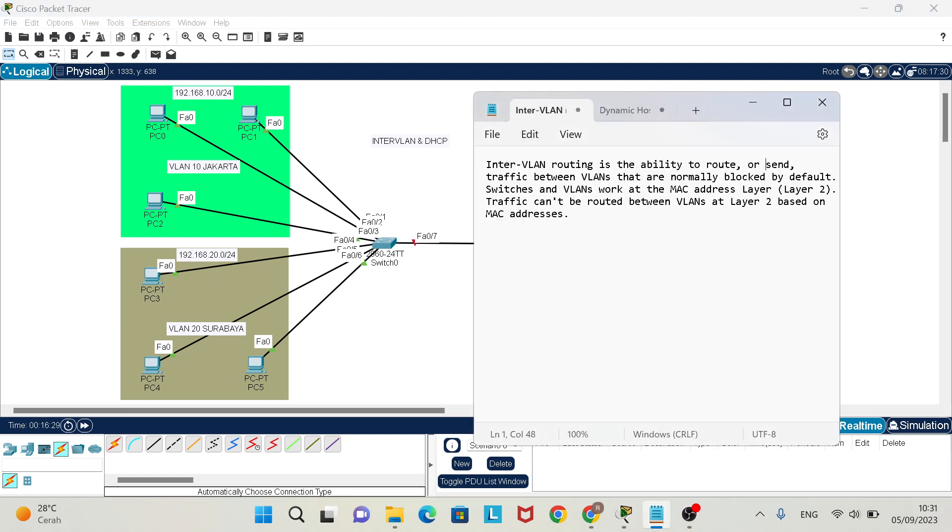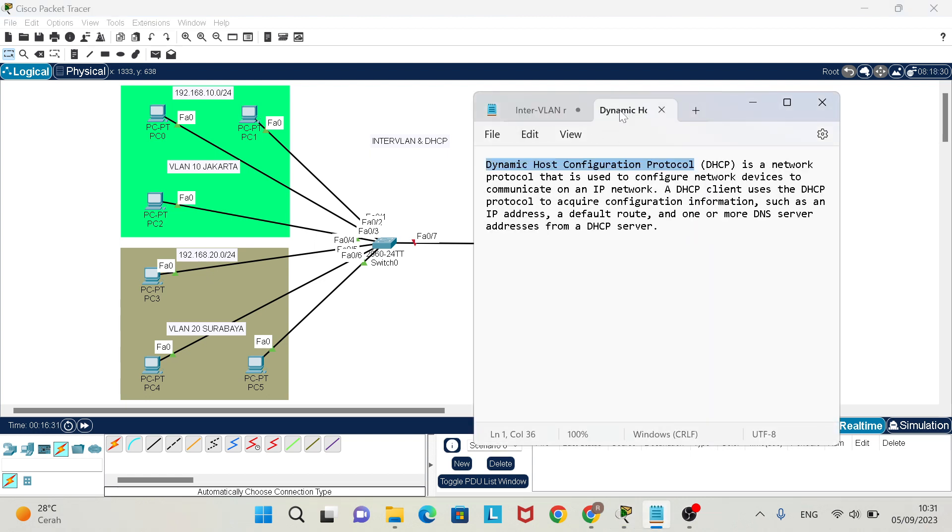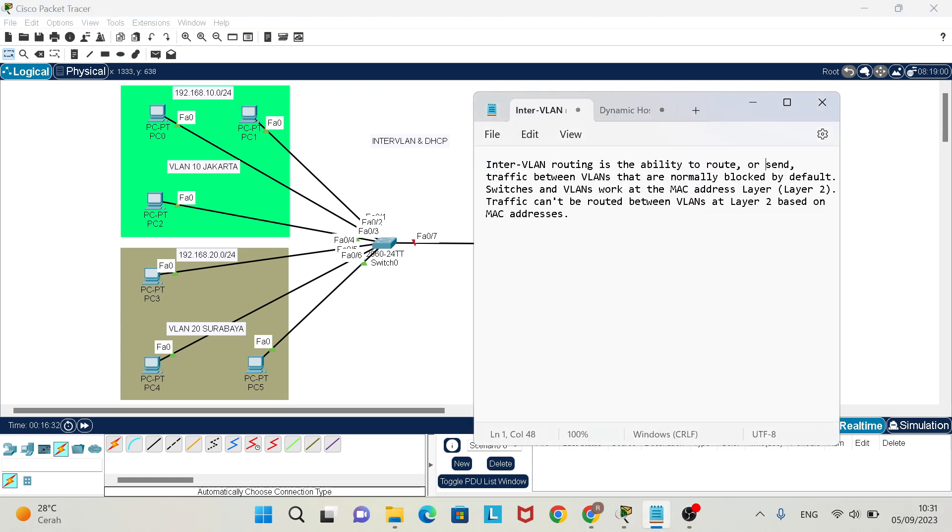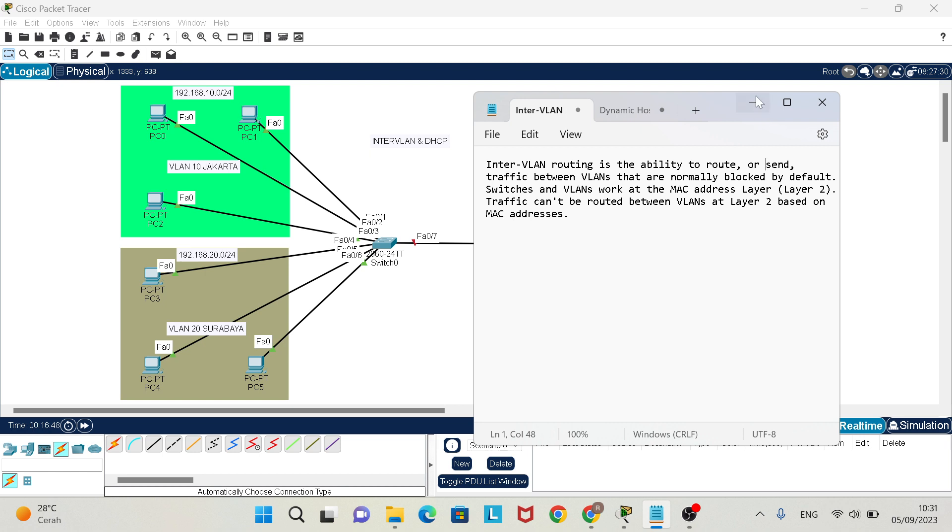What is InterVLAN and DHCP? InterVLAN routing is the ability to route or send traffic between VLANs that normally work by default. Switches and VLANs work at the MAC address layer 2. Traffic can be routed between VLANs at layer 2 based on MAC address.